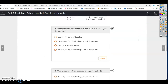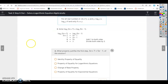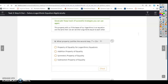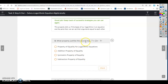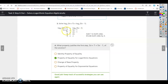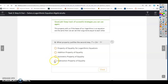What property justifies the first step? The first step is justified by the property of equality for logarithmic equations — we had the analogous property for exponents in the last section. What property justifies the second step? We subtracted 3x from both sides, so that's the subtraction property of equality.